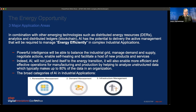So what is the energy opportunity? In simple terms, it's the combination of emerging technologies — such as distributed energy resources, analytics, and distributed ledgers like blockchain. AI encompasses all of this to help us make the use of energy more efficient.